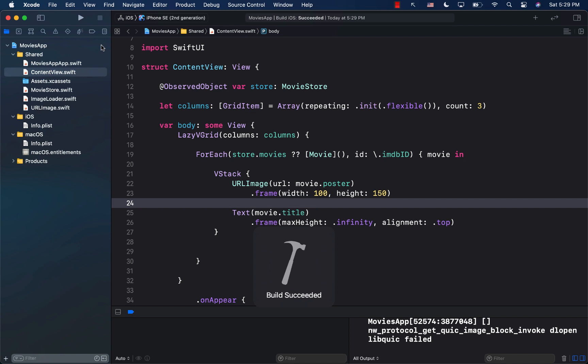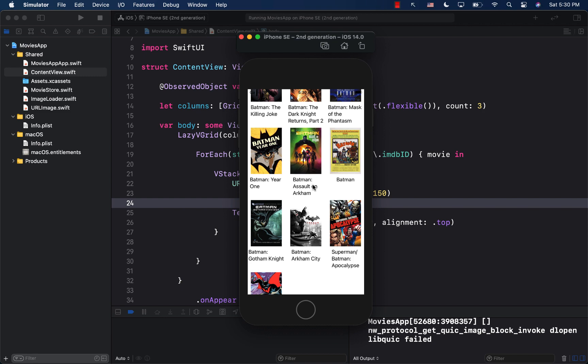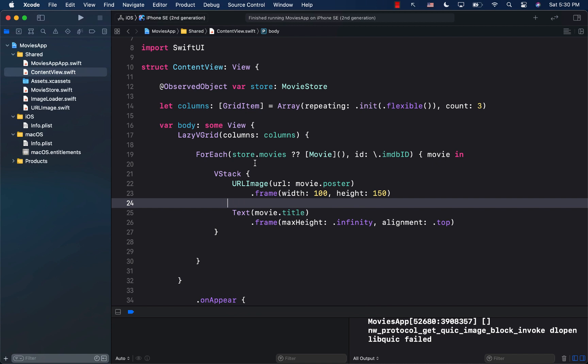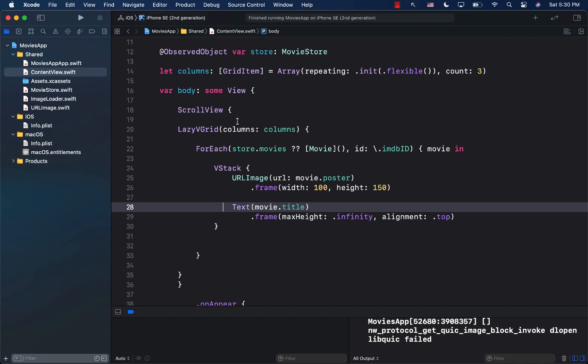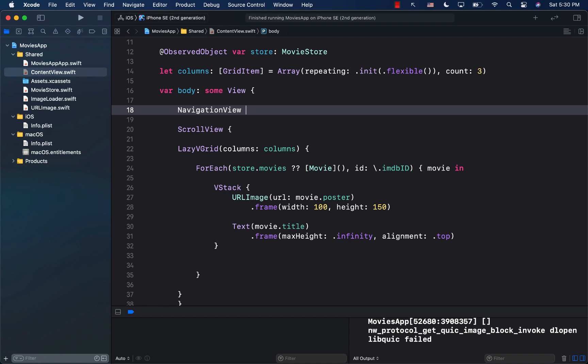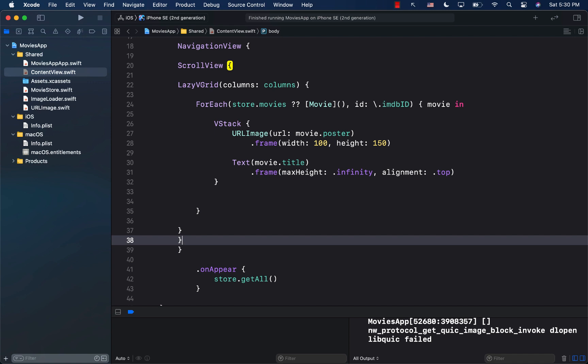Running it on the simulator — there we go, we can display all the movies! But scrolling doesn't work, so we need a ScrollView wrapping the LazyVGrid. I also want to add a NavigationView with a navigation title of 'Movies'. Let's format everything with Ctrl+I and run it again.